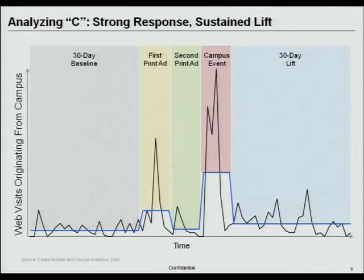For them, this was really successful — a great study in understanding how we can use online metrics to drive offline decisions about where we should do event marketing.